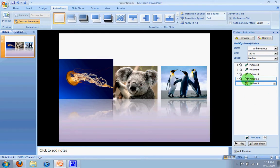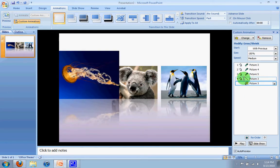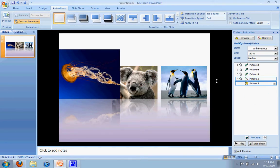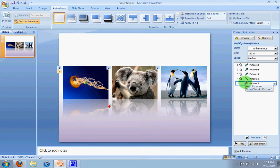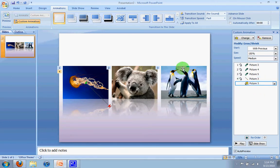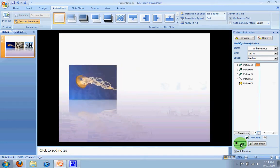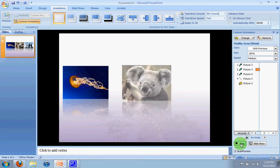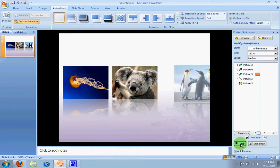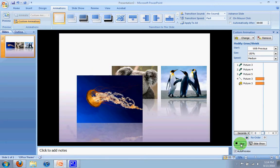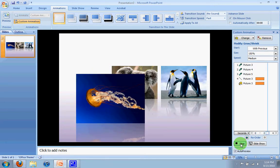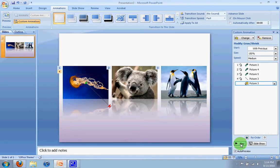So now instead of clicking and clicking, I just click one time. It's going to grow and come down at the same time. So let's take a look. One, two, and three. It's going to come down and grow, and there we have it.